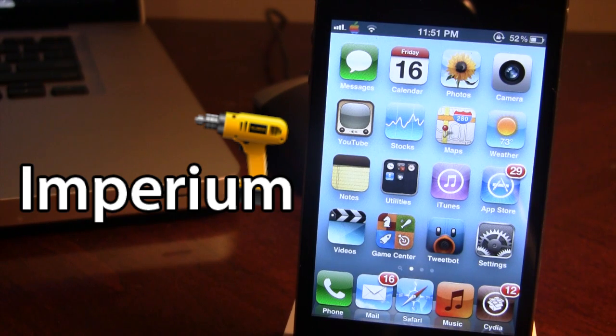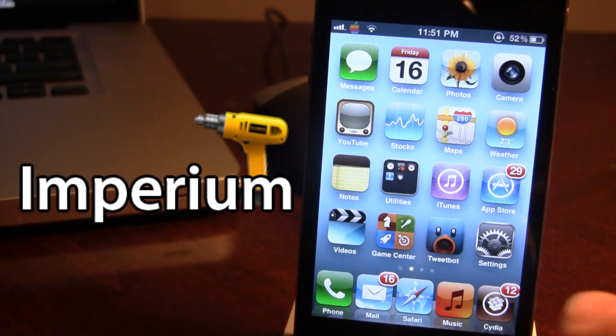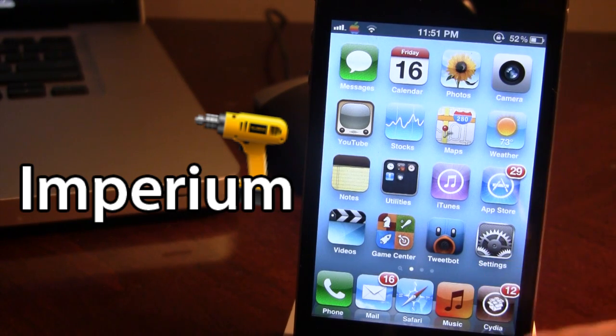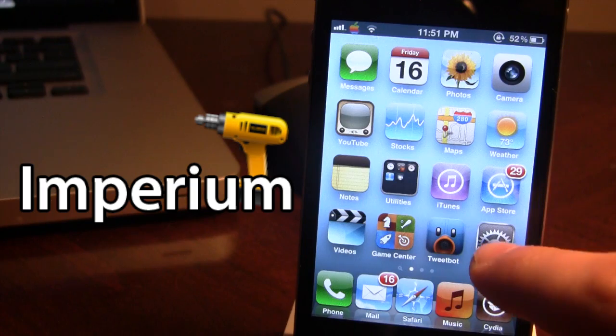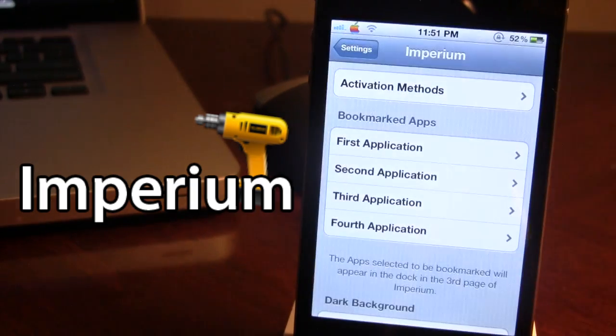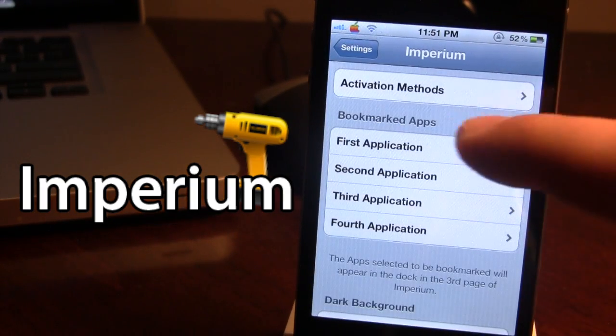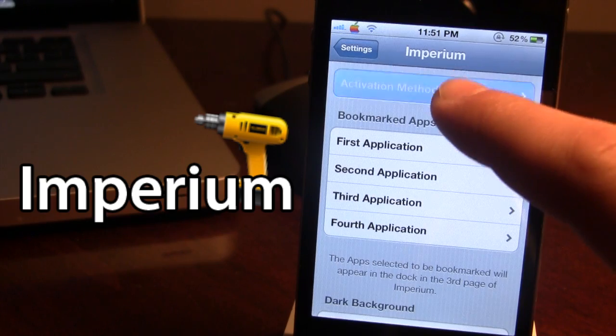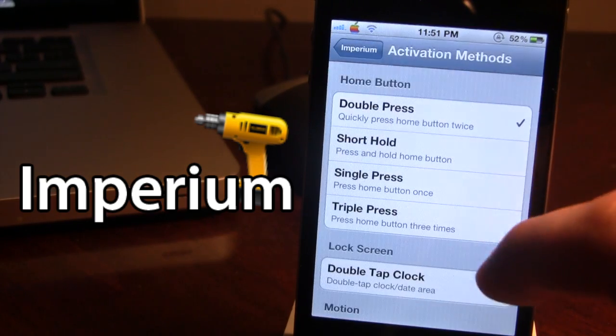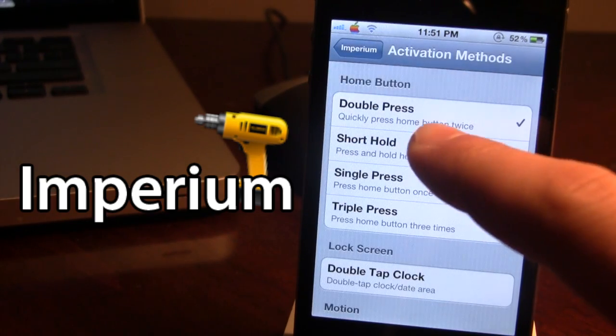So once downloaded in Cydia, open up the settings for Imperium and first off choose your activation method. Right now I'm using the double press.